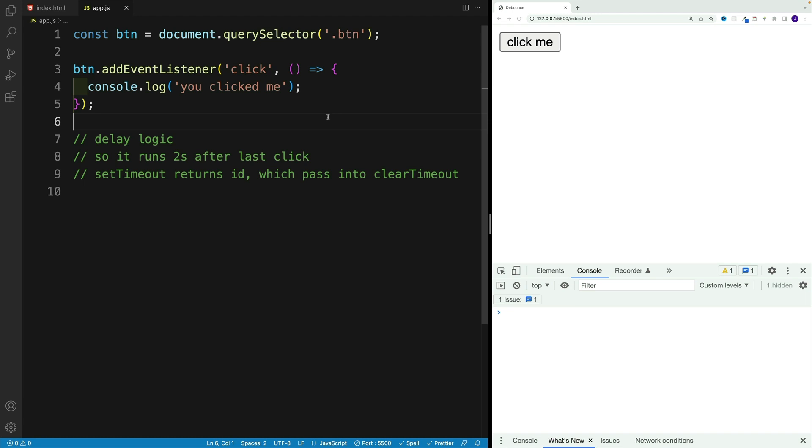Debouncing involves setting up a threshold time for a function, which determines how long to wait before executing that function again.